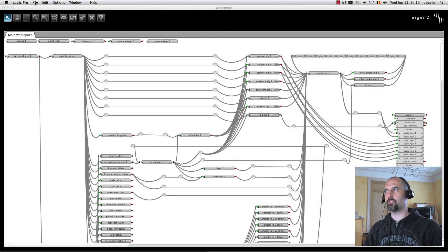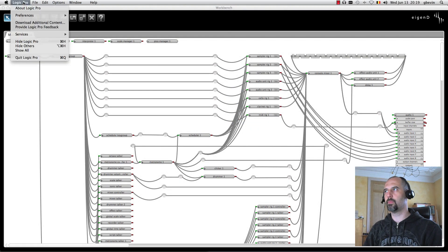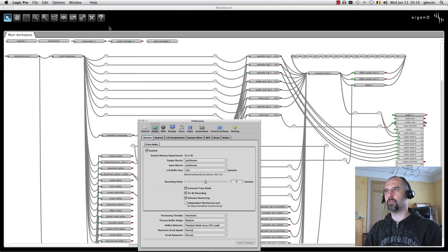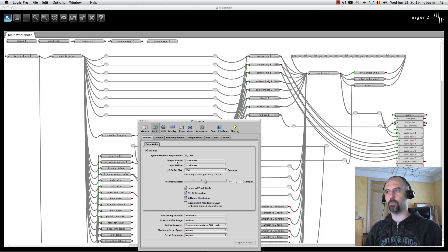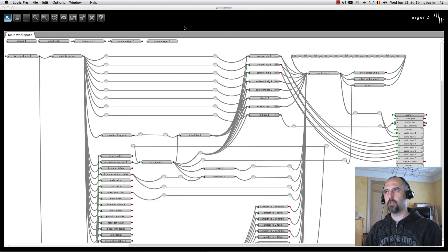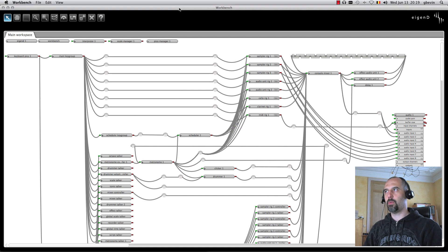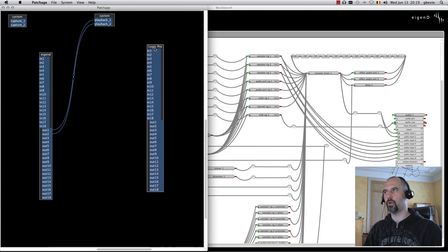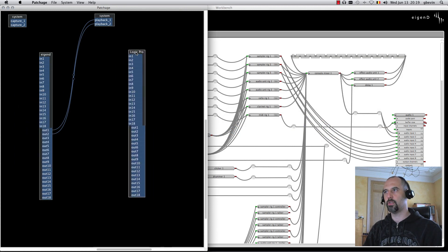Now that Logic is started up, I can go to the audio preferences and make sure that JackRouter is selected as an output and input device. When that is done, let's just quickly switch back to Patchage. You can see that Logic Pro has joined the Jack system.